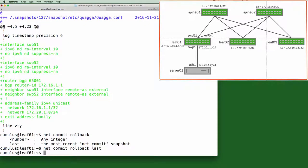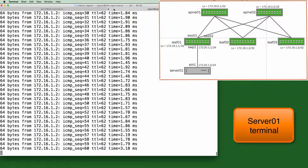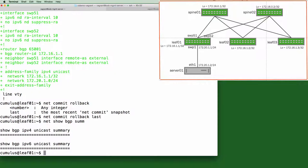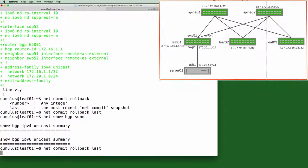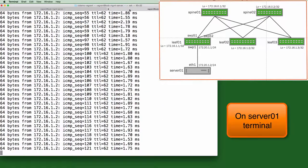So now let's do a net show BGP summary. And you can see here that we have no peers again. Moving to server 1, you can see the pings are unsuccessful. Moving to leaf 1, let's roll back again to the previous config to get the peers back up. And we can see the pings are successful again.